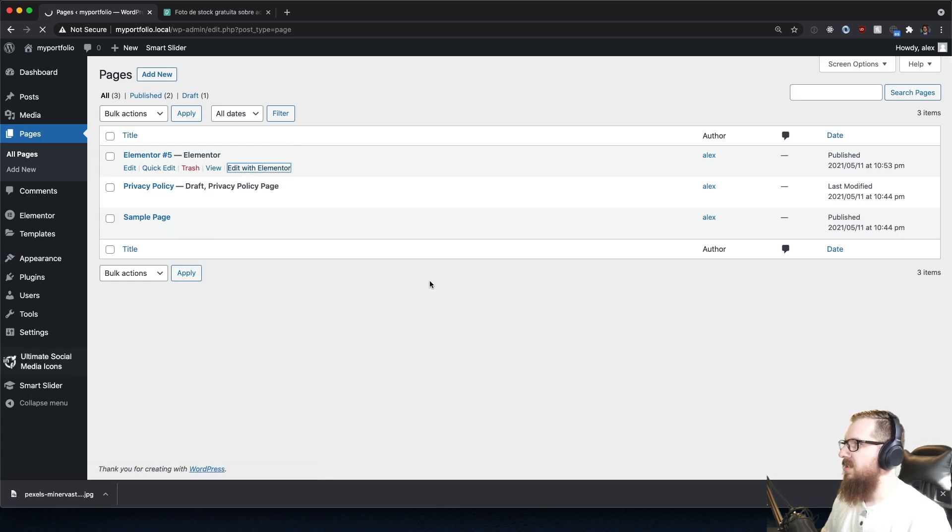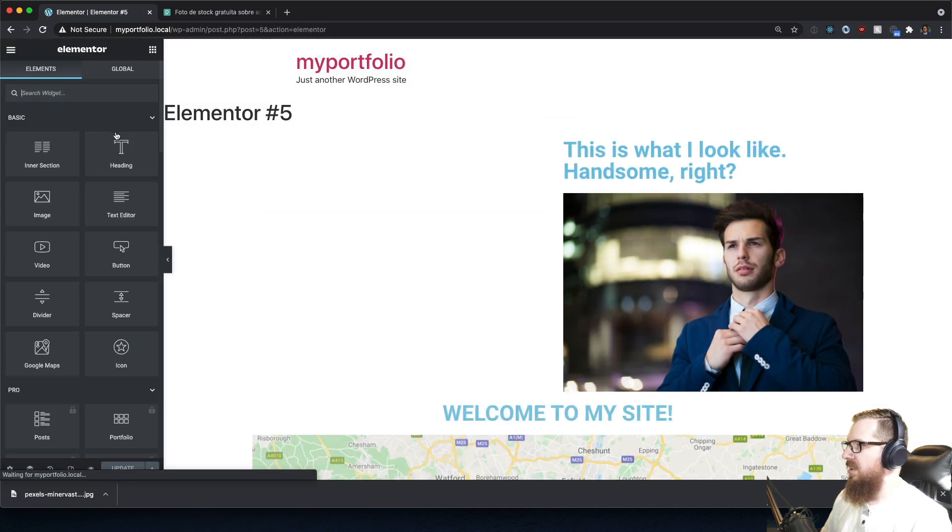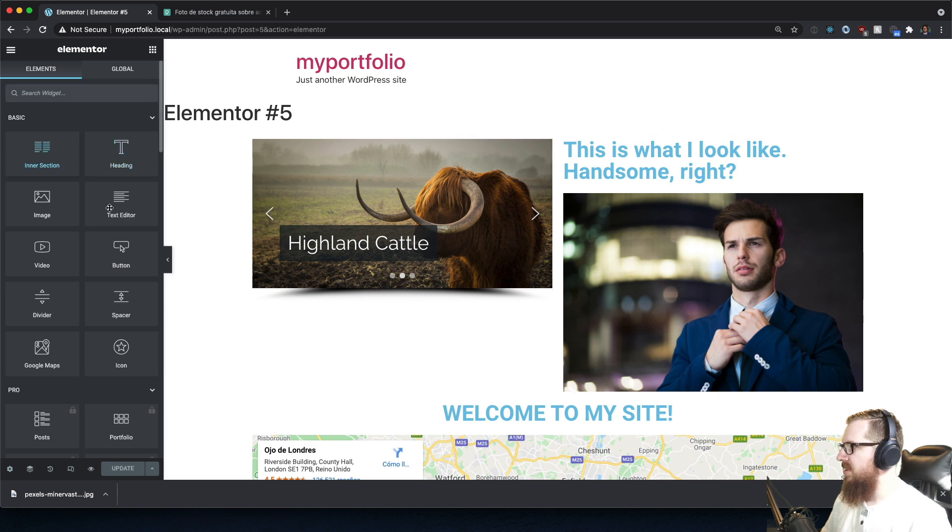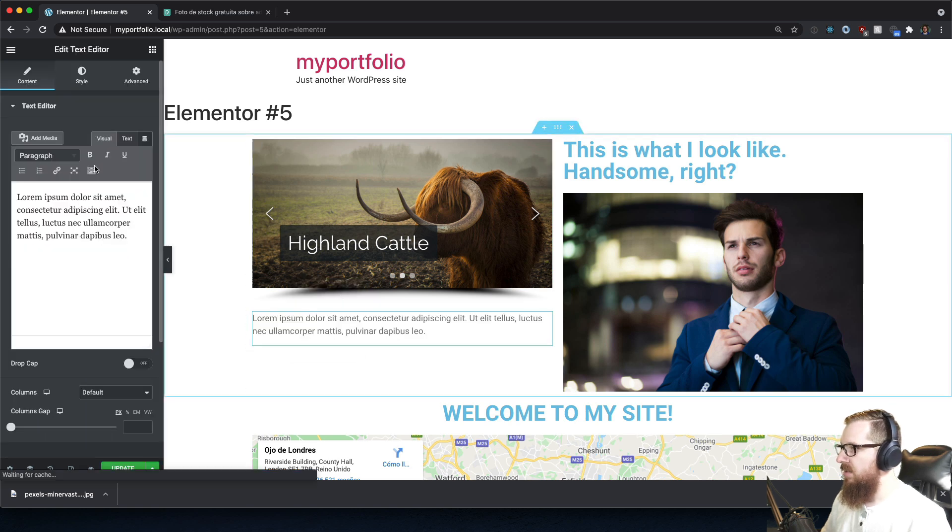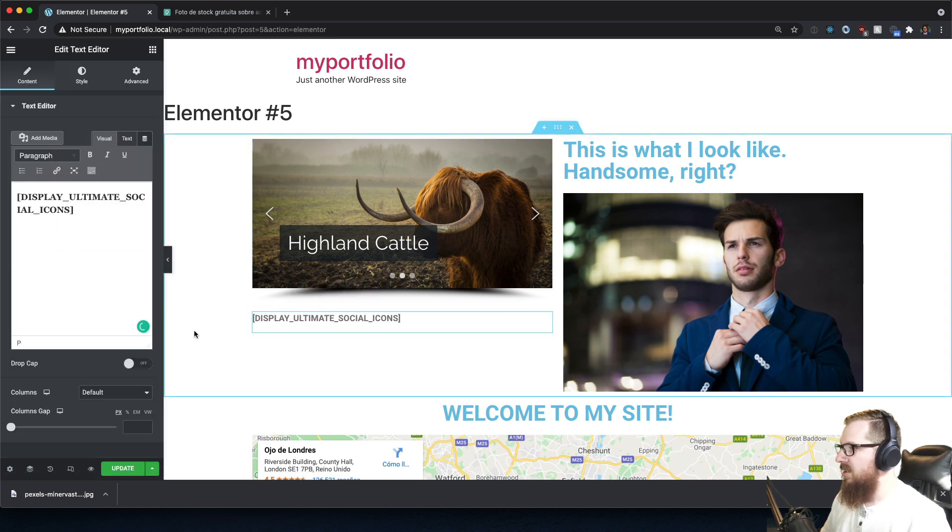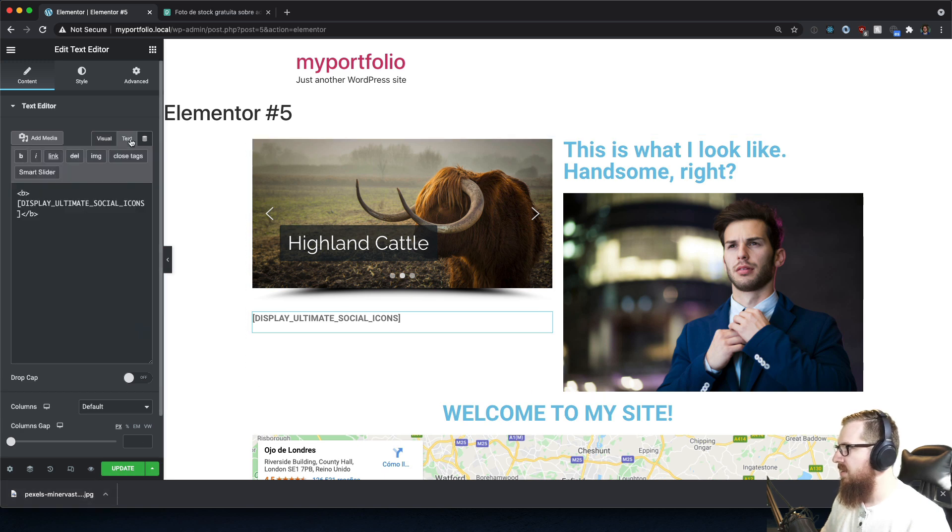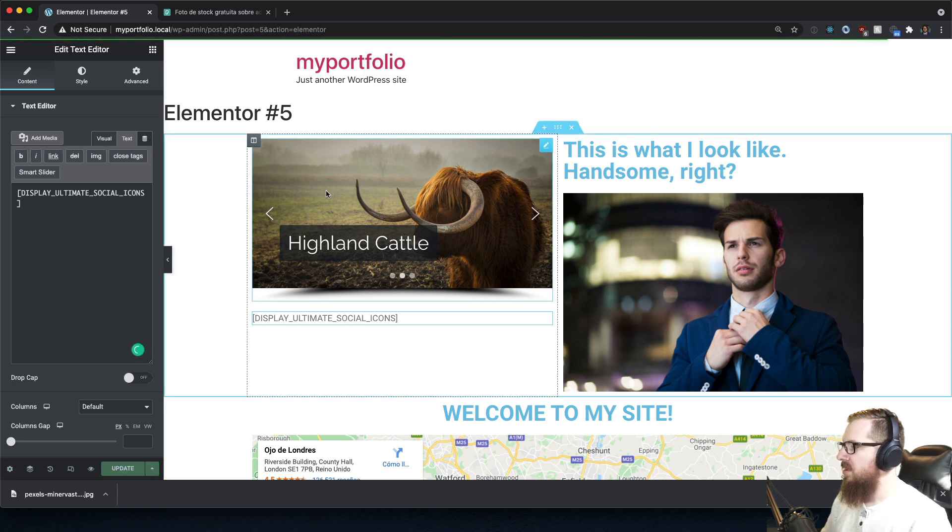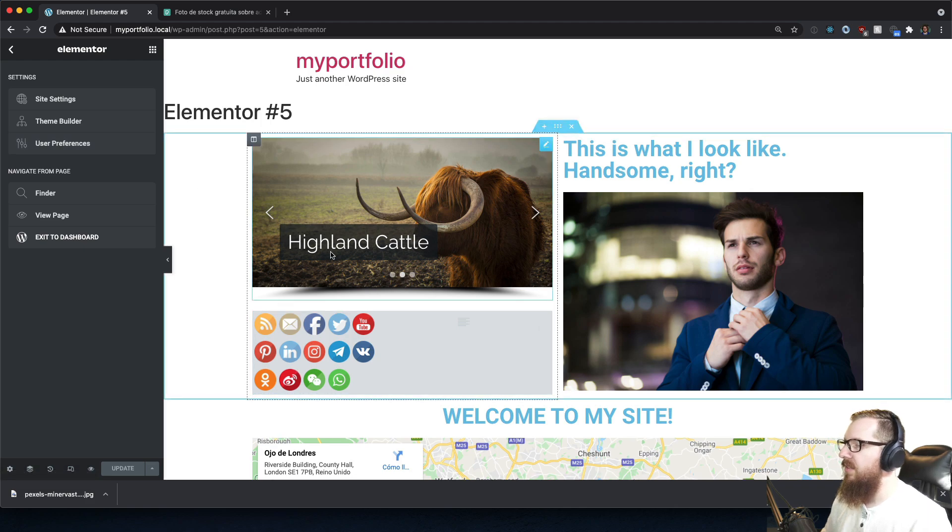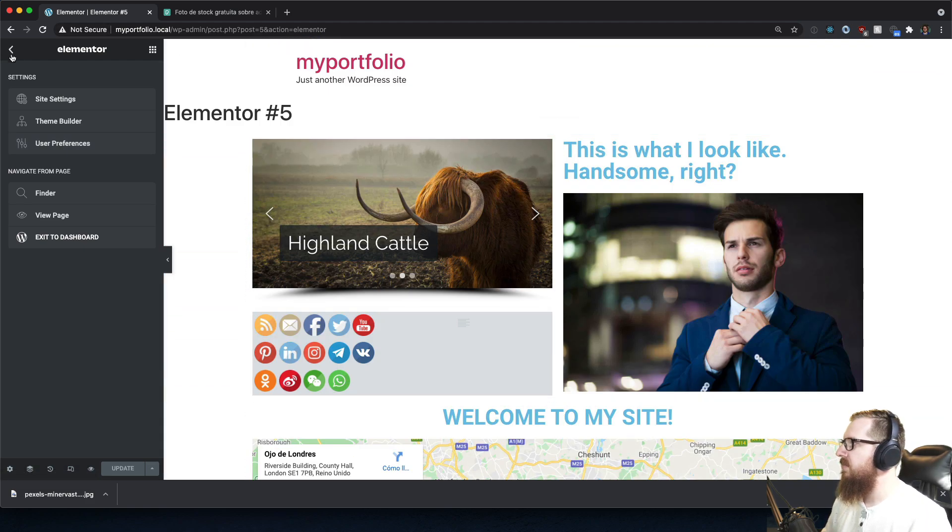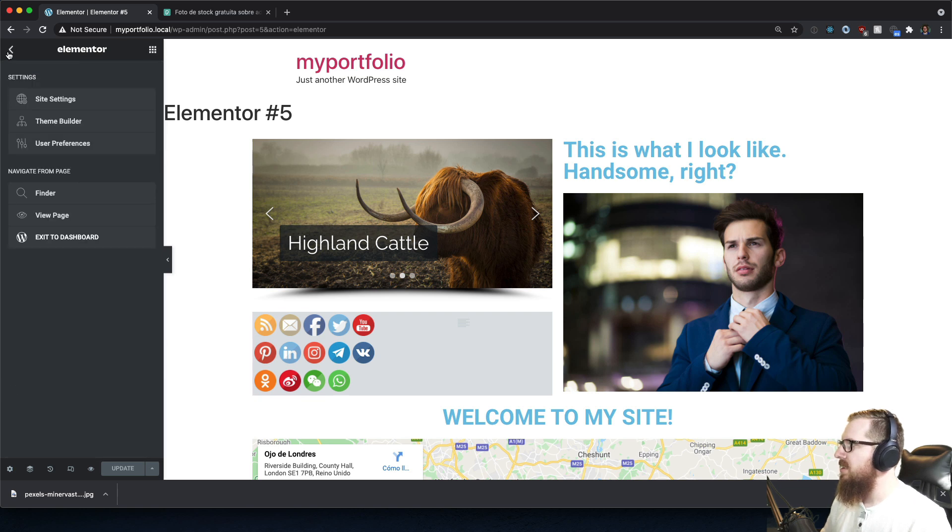Let's go back to my page, edit with Elementor. Let's get this on there, no time to waste. We have got all this space that we need to fill up, no white space allowed. Text editor, throw this in there and display Ultimate Social Icons. Yeah, all right, now this is starting to look good.